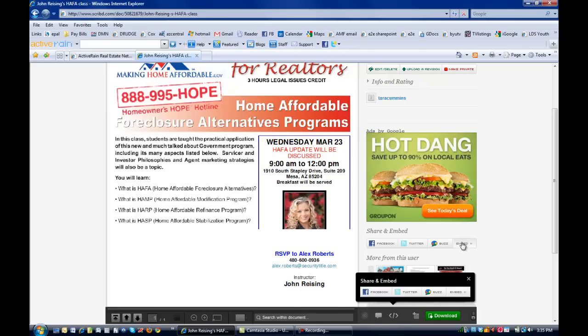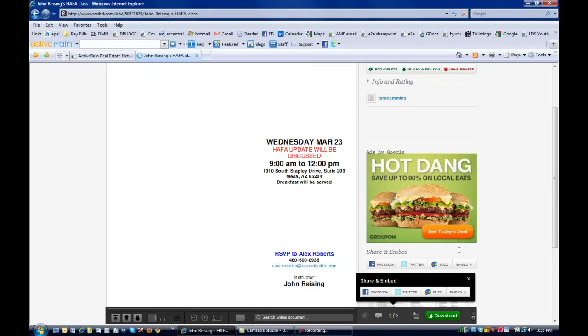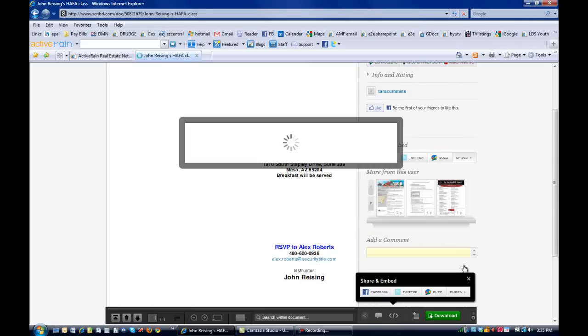So two ways that you can get it, either embed here or click here, and then click the embed code. So I'm going to go ahead and hit embed.